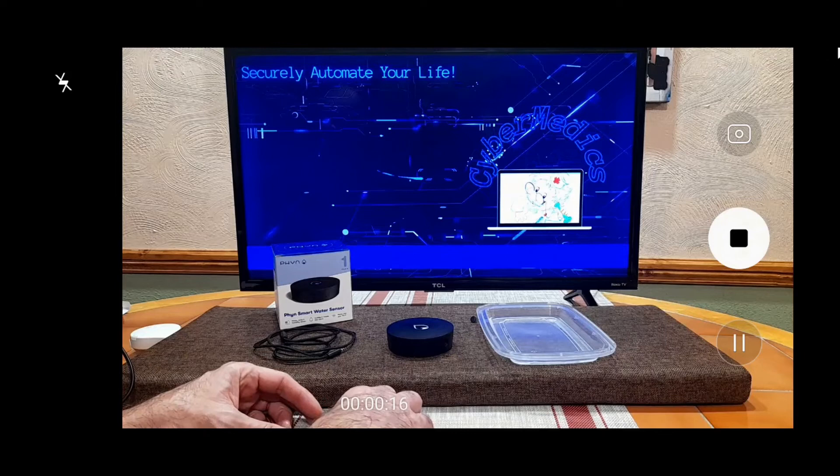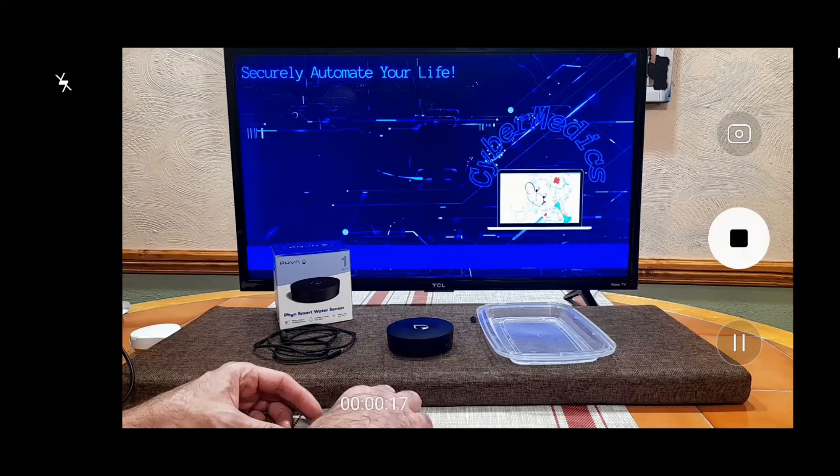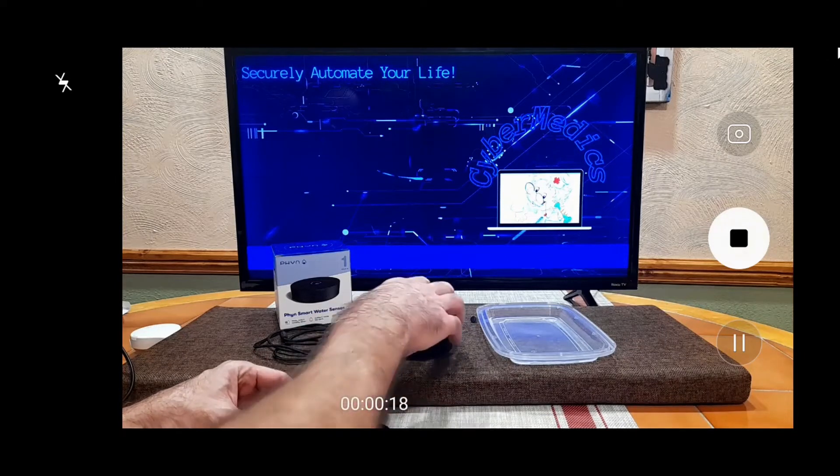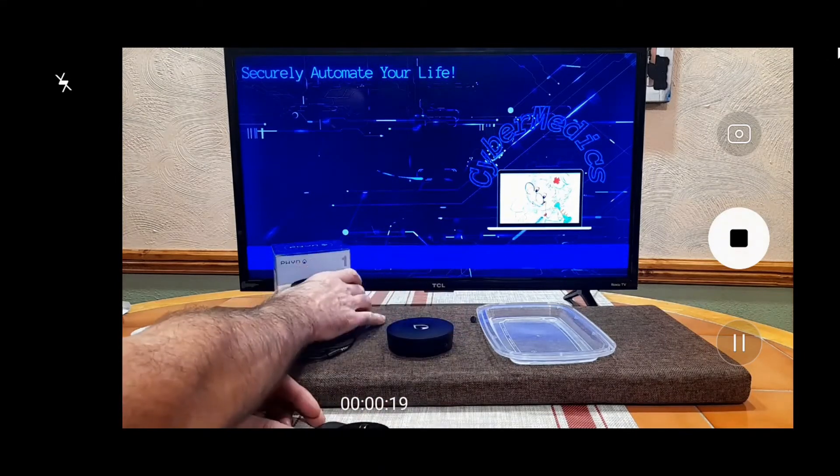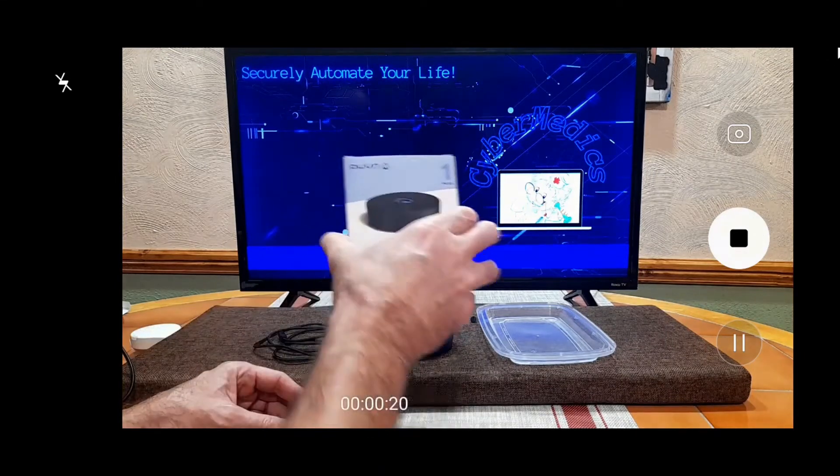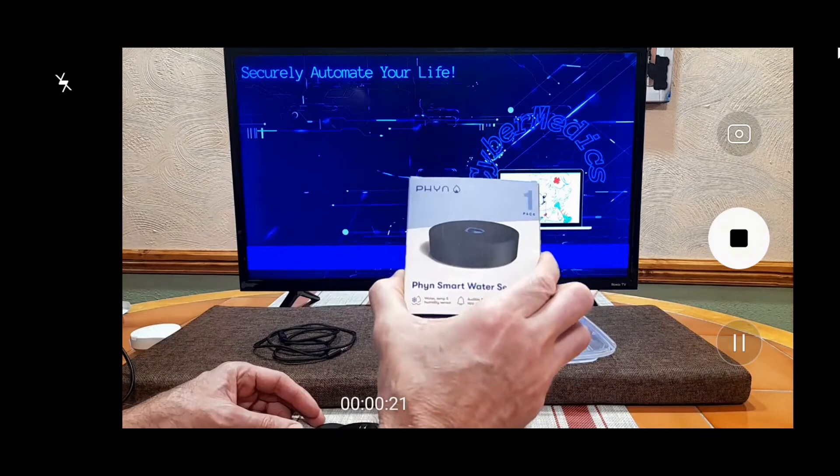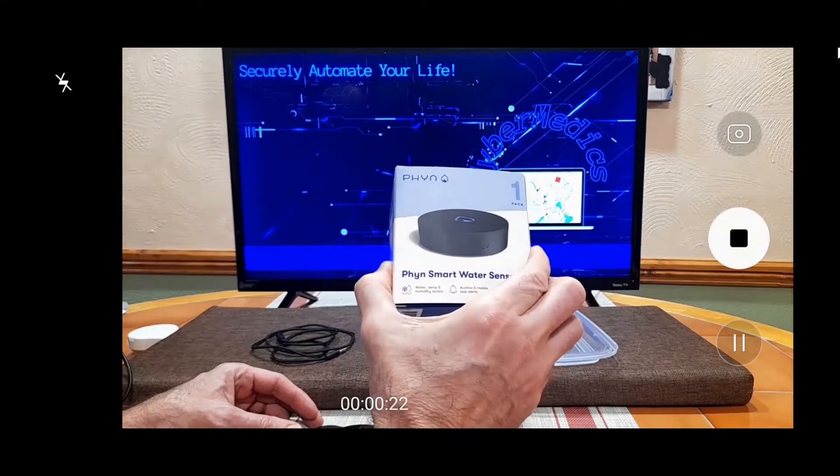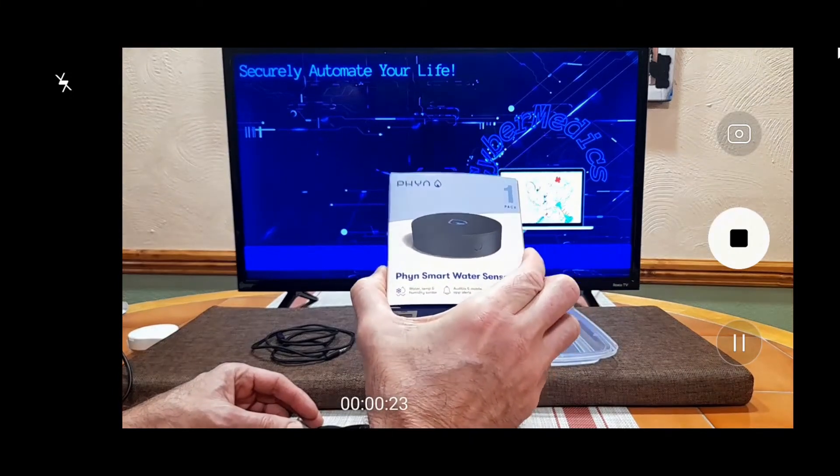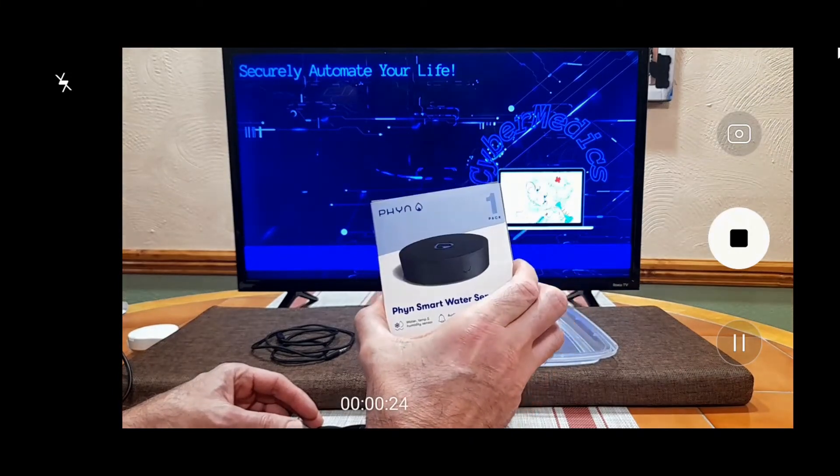Hello everyone, this is Rick with Cybermedics and we're here today to talk about the Finn smart water detection system, so let's get started.